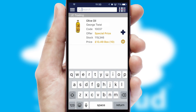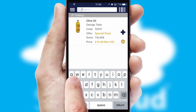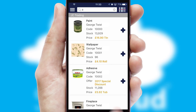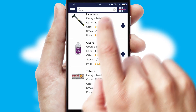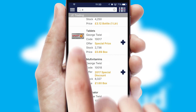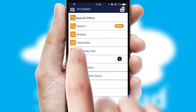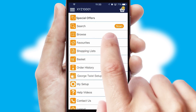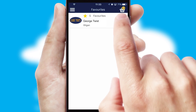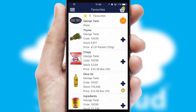You can also search for products by name, code or other key search words. Re-ordering regular items is quick and simple as you can maintain your own list of favorite products.